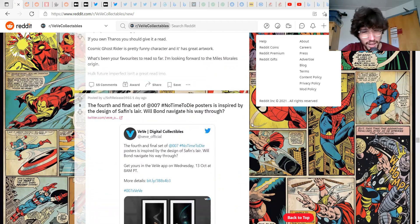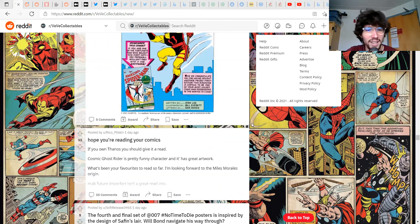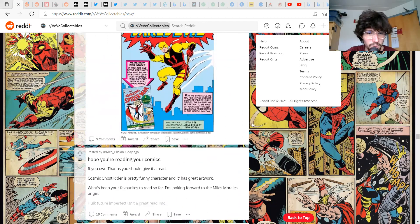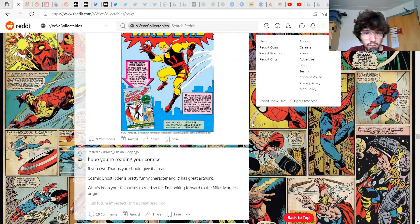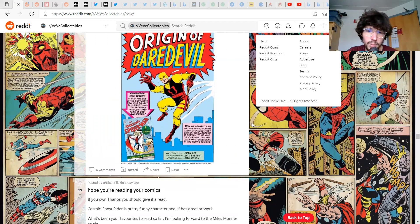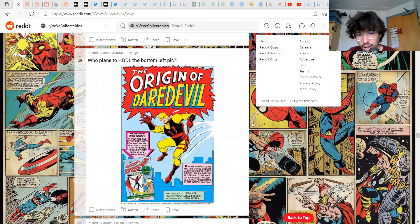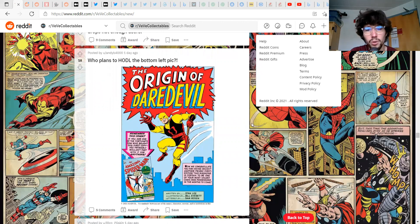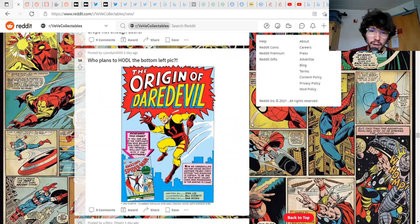The hope you're reading your comics, comic Ghost Rider is pretty funny character, great artwork. I mean I haven't read them but it is something I will do in the future when I have a better format to read them on.